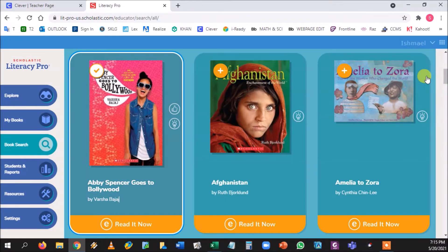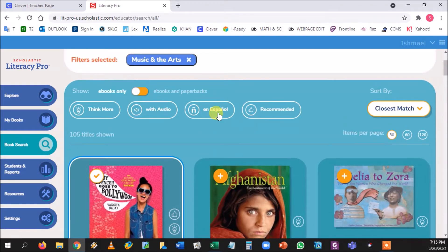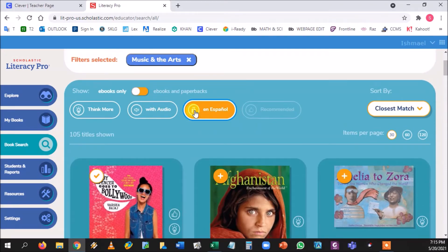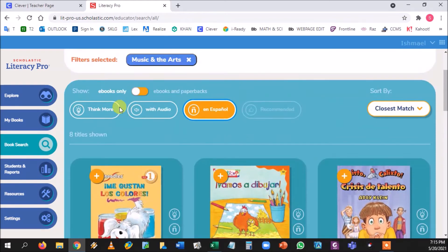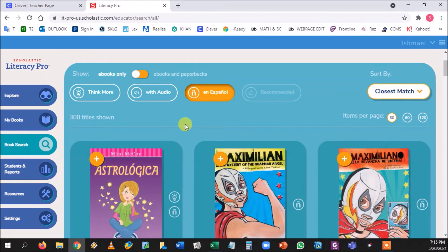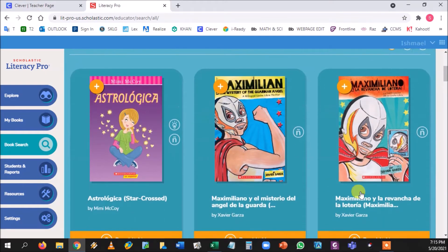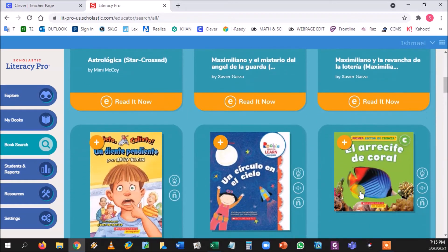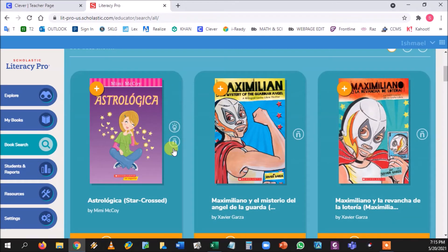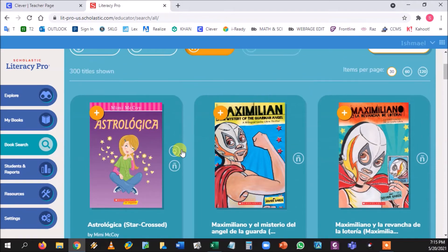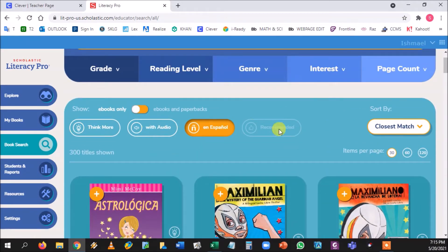Last but not least is the Enya sign icon. If you click it, you'll see a bunch of different texts that will capture student attention. Every single title in the search will show those icons next to it, and now you know what they mean. If you need a refresher, you can always look them up at the top.